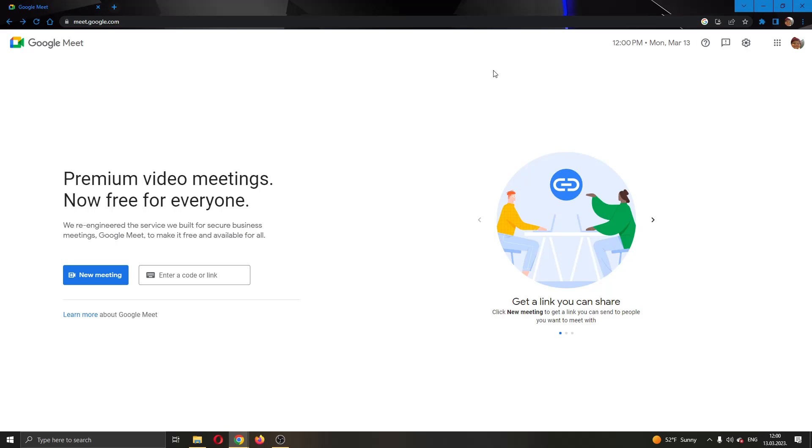Let's get straight into it. Joining using the meeting link is very easy and only takes like two clicks to do. I'm going to show you right now what you have to do. The first thing you want to do is go to the official Google Meet website.